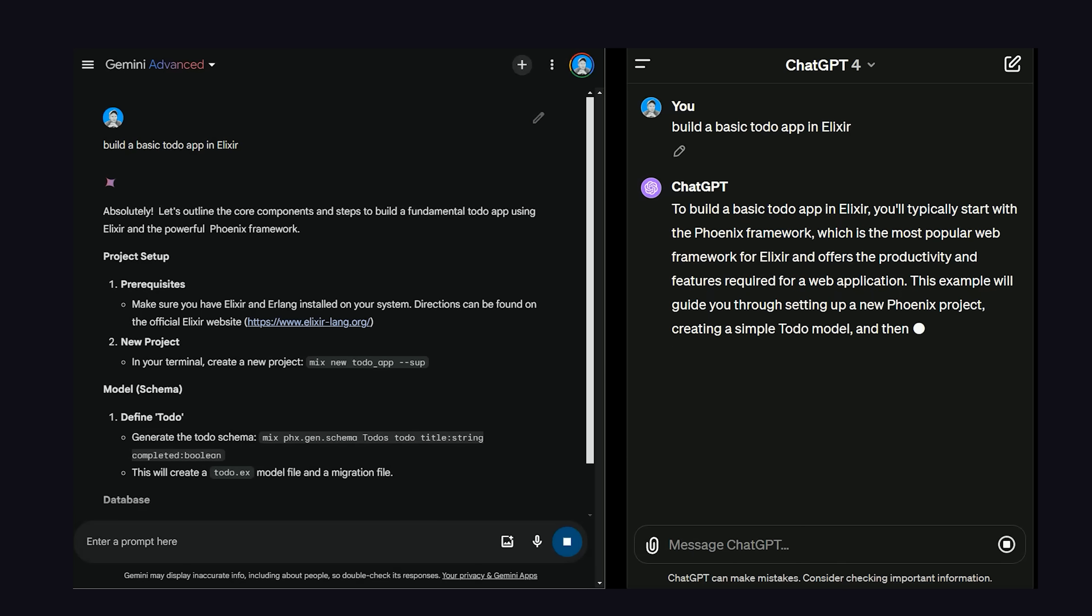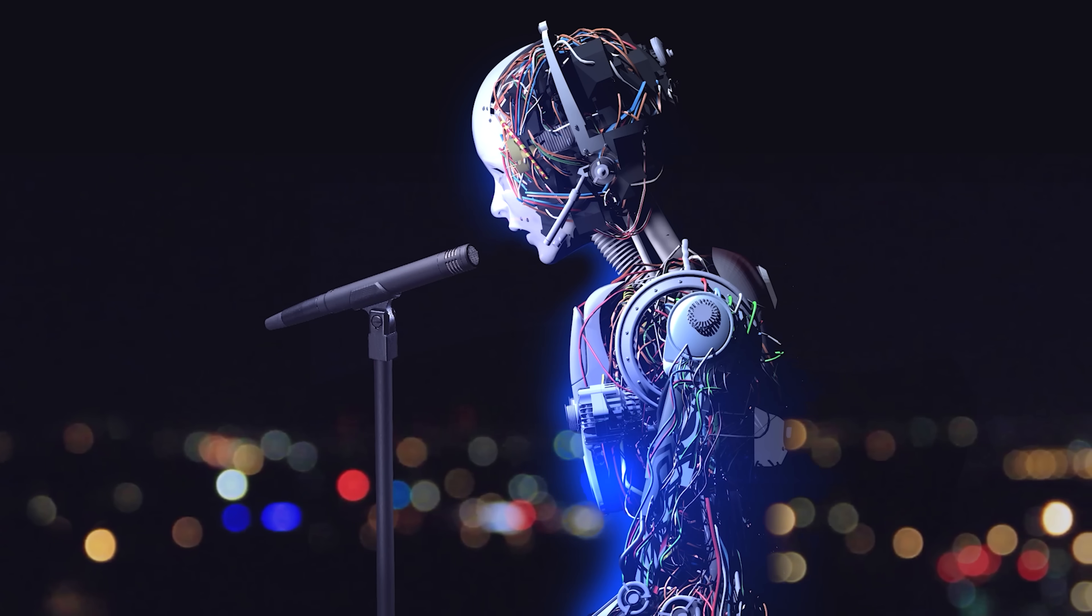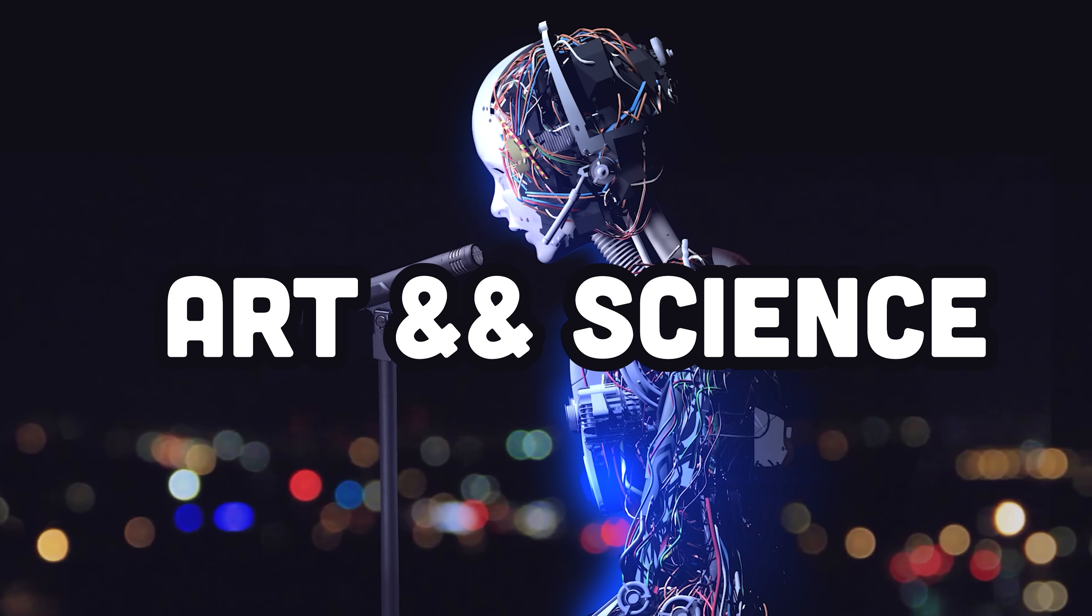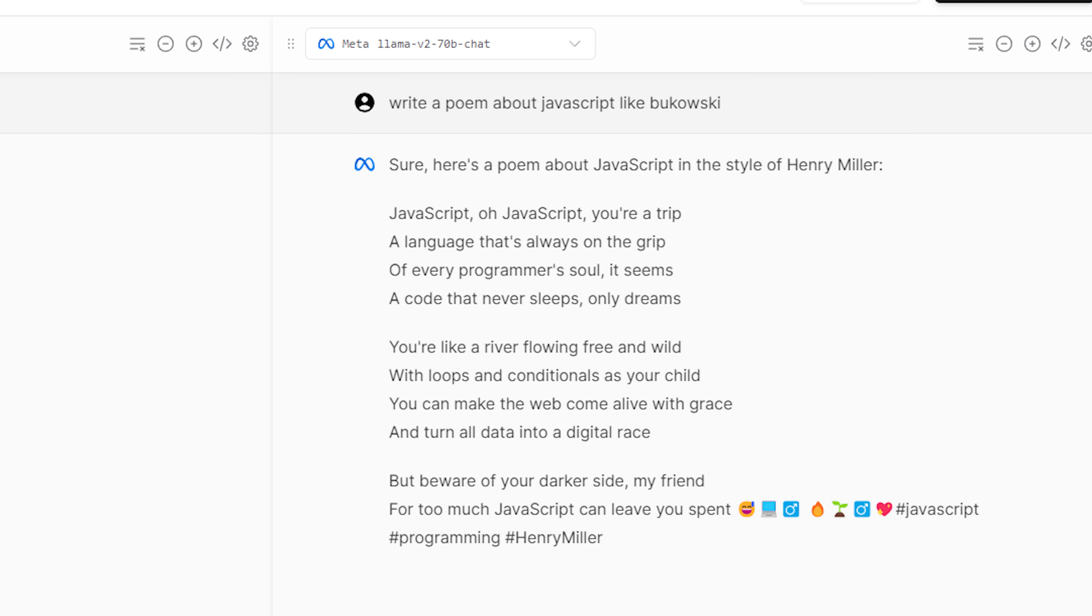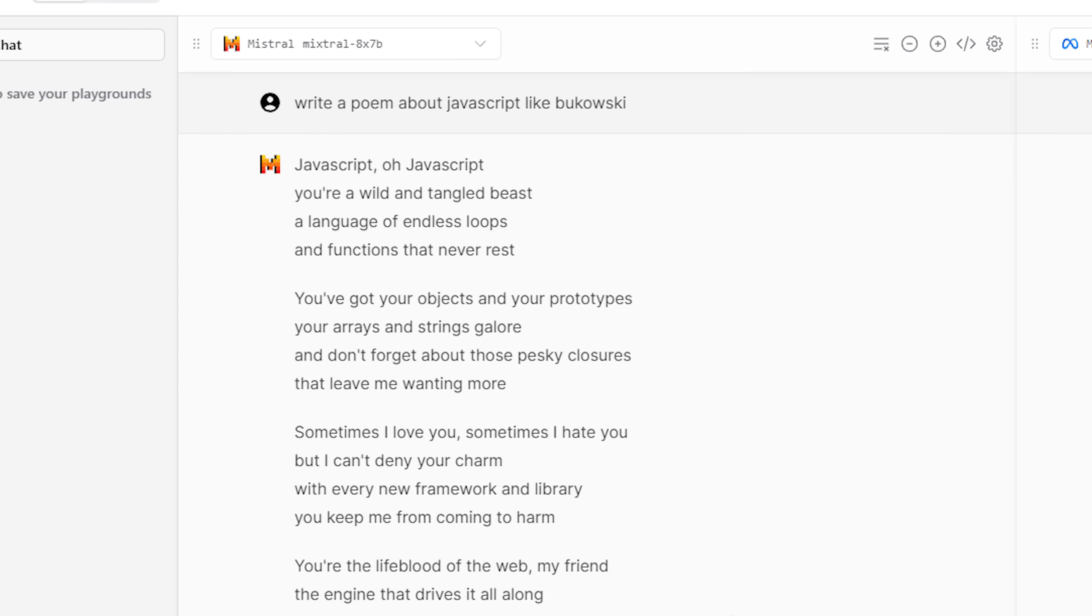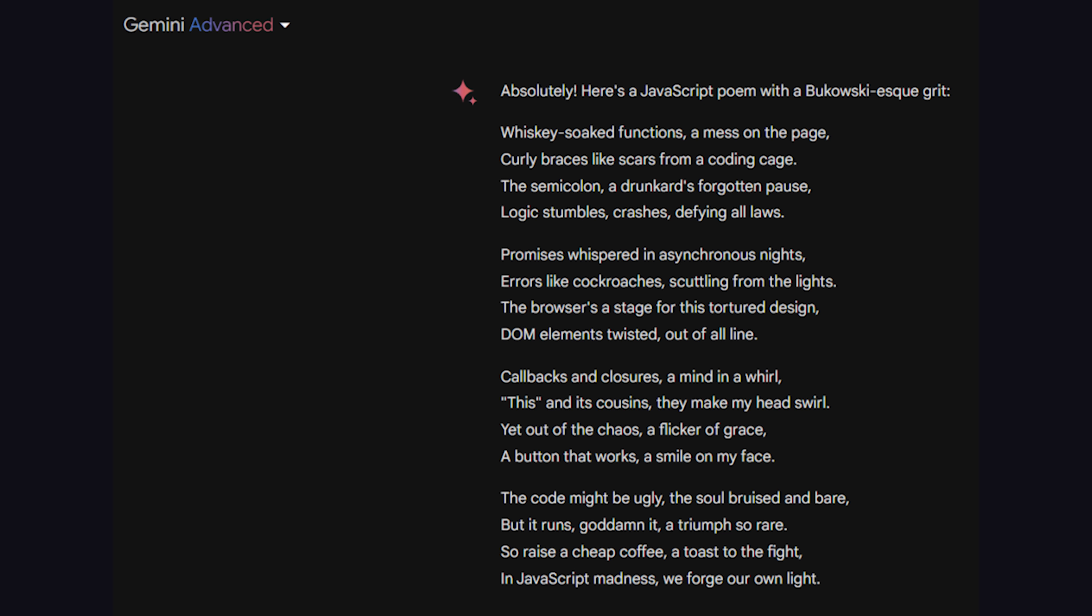Whenever I test a new AI against GPT-4, I ask it to write a poem about JavaScript like Bukowski. It's highly subjective, but I love this test, because it requires the AI to blend the technical aspects of JavaScript with a highly unique writing style. Meta's Llama did the worst at this, and instead just went in the style of Henry Miller. Mixtrel did slightly better, and ChatGPT wrote a decent poem, but it wasn't very Bukowski-esque.